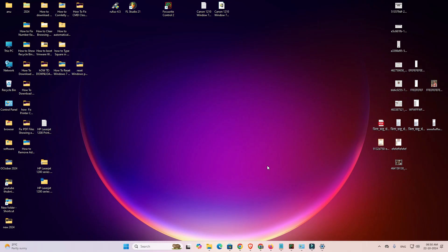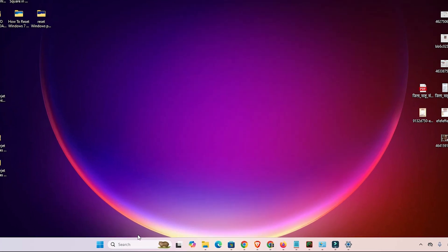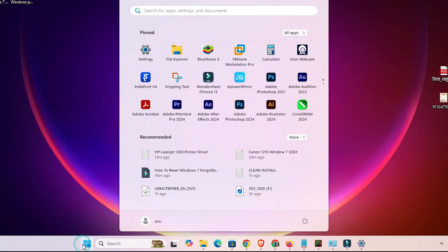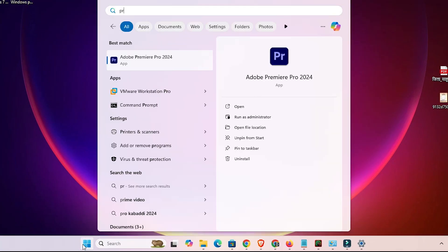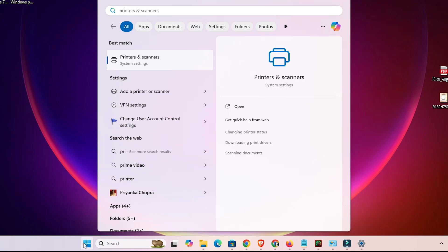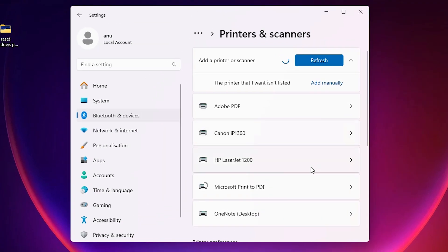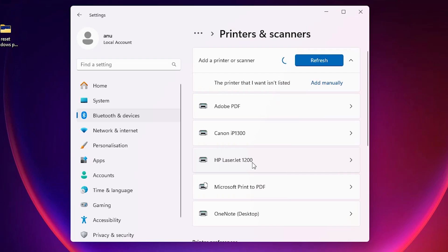Next step is to check our printer is properly working or not. That is also very easy and simple. Go to the start and type printers and scanners and click on printers and scanners. In printers and scanners if you find your printer name HP LaserJet 1200, that means your printer is properly working and it works 100% on your Windows 11 PC or laptop.